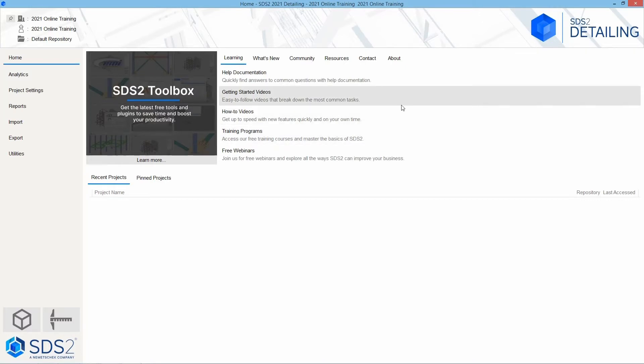Next, we have the getting started videos, which is going to be easy to follow videos that break down some of the most common tasks. Our how-to videos will get you up to speed with the new features quickly and on your own time of the newest version.